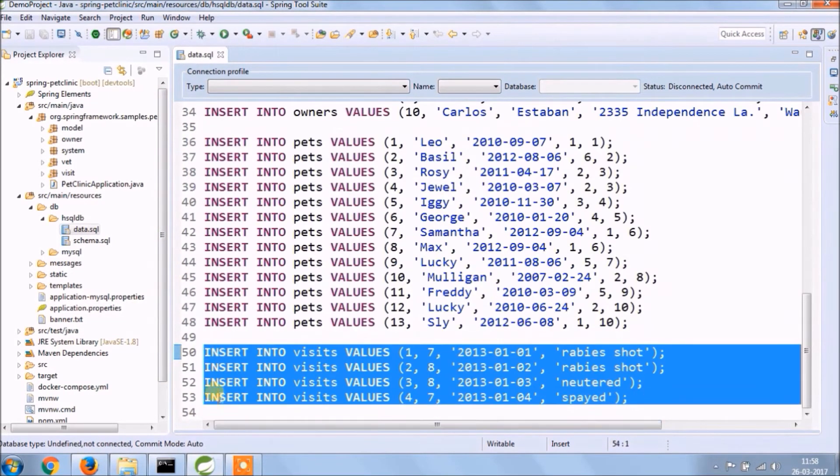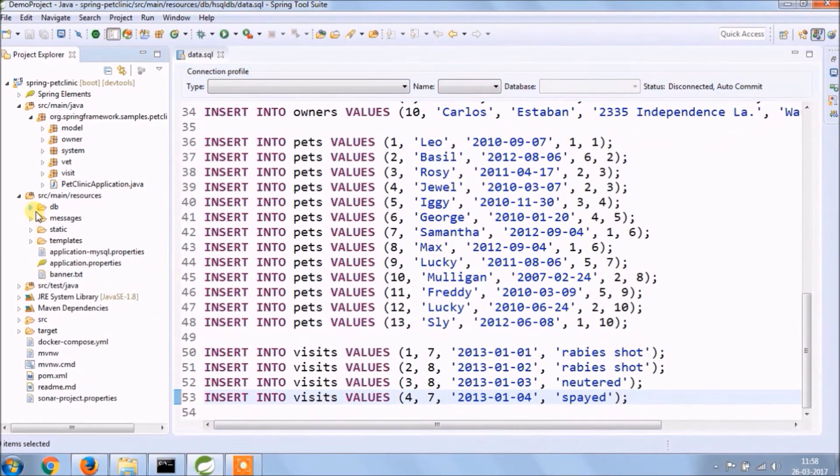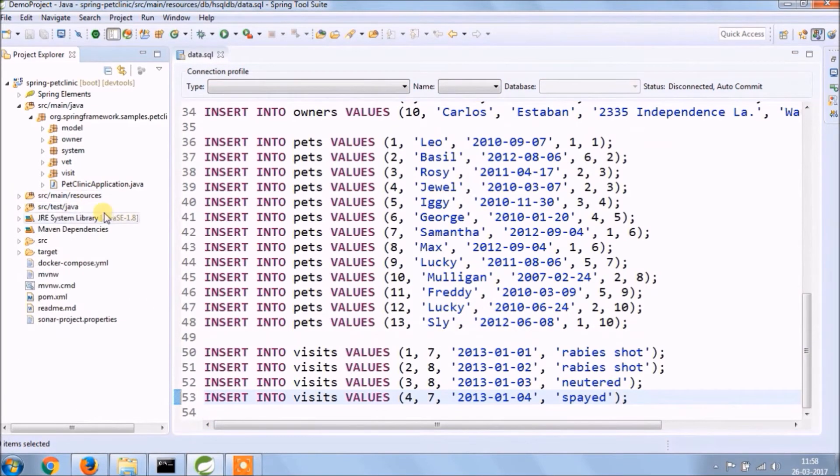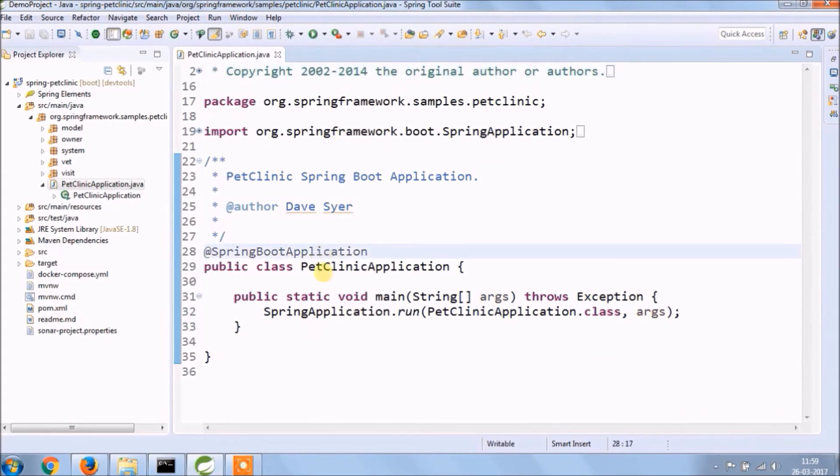So resources folder I hope you understood, let's explore Java folder. A main class like the standard annotate with Spring Boot application.